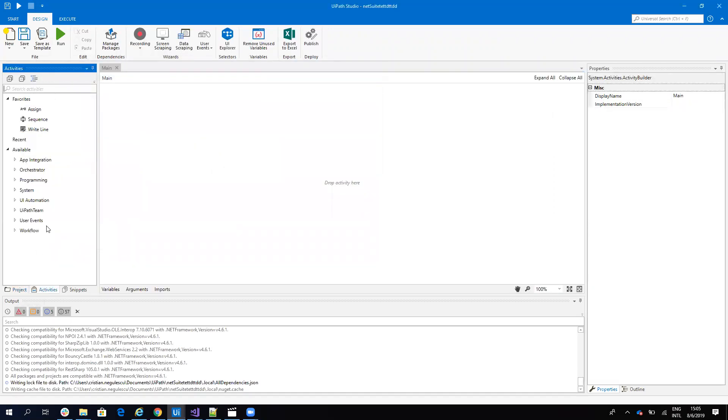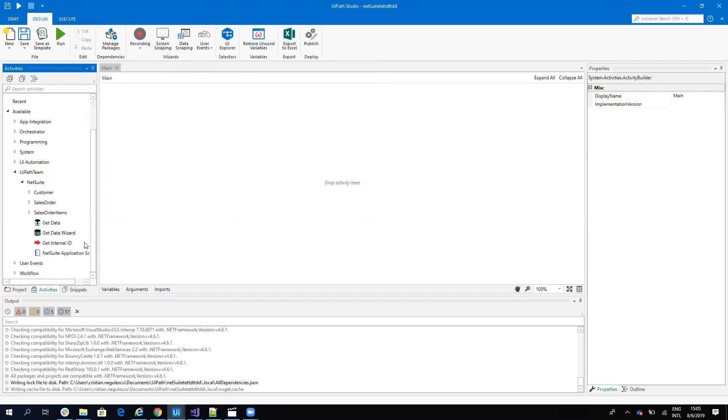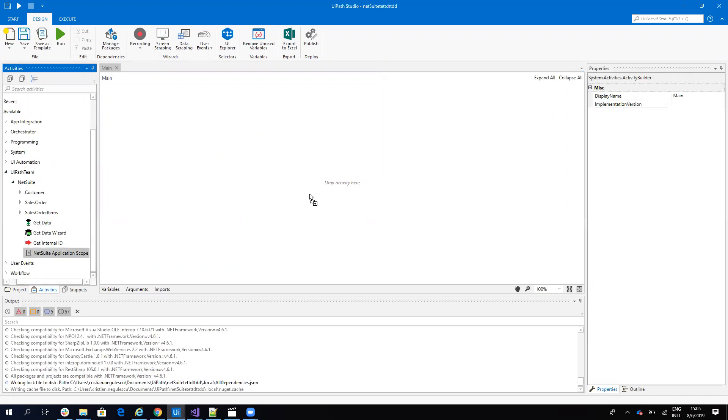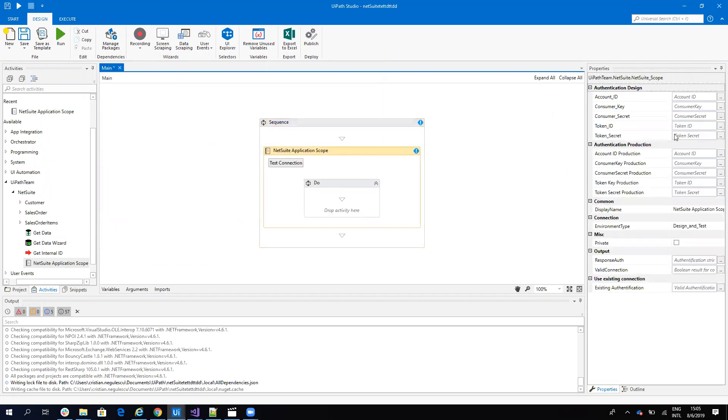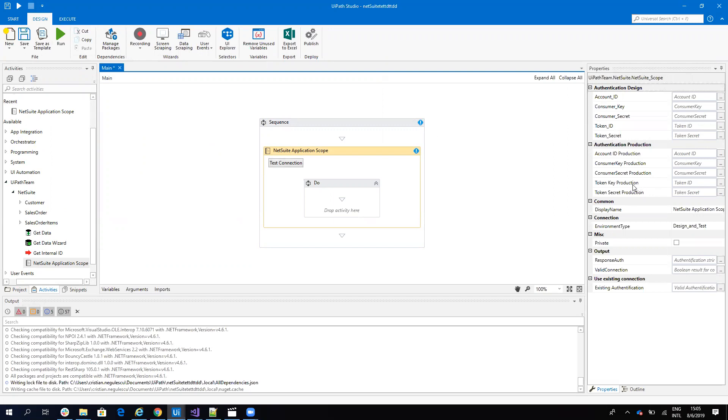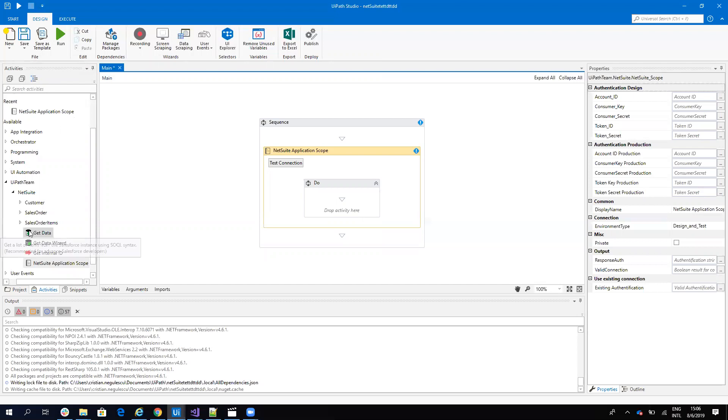Go to Activities and you'll see that under UiPath Team, you have NetSuite. What you need to use first is the NetSuite Application Scope. On the NetSuite Application Scope, we need to configure all the details. After you configure the details, click Test Connection. You'll have a valid connection with your NetSuite. Inside the scope, you can put all the activities from here.